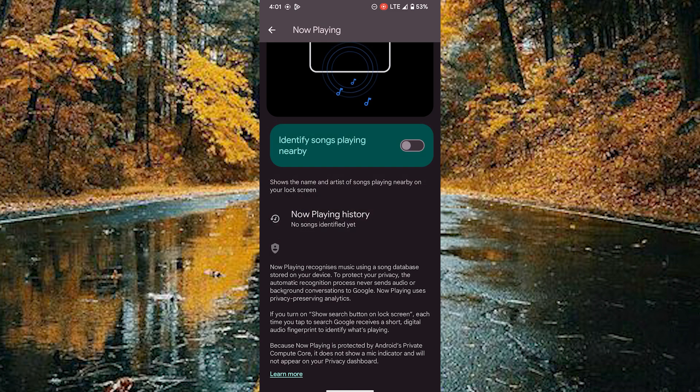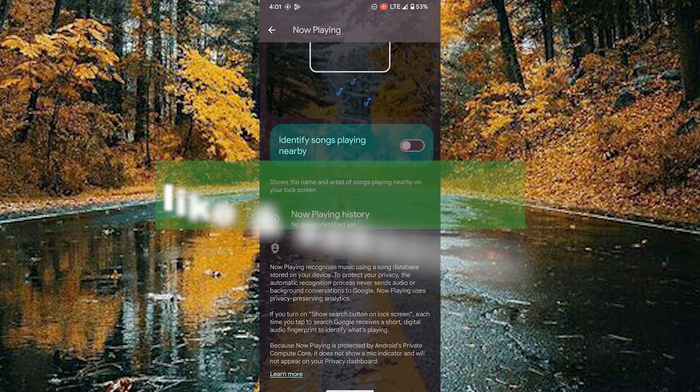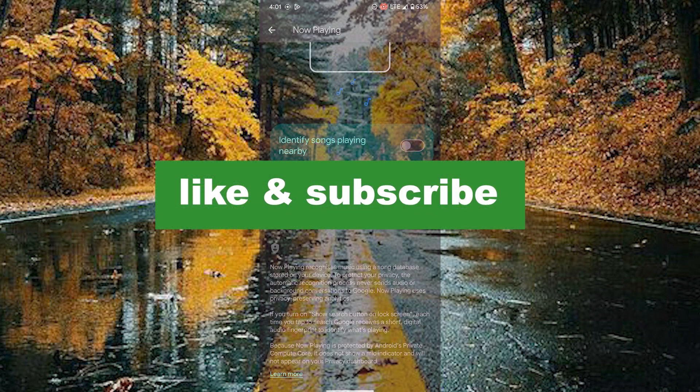If you found this video useful, please do like and subscribe. Thanks for watching.